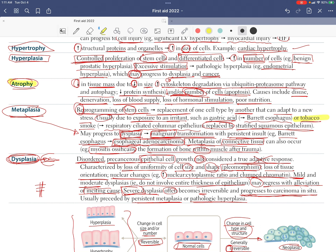Regarding cigarette/tobacco smoking: after squamous metaplasia occurs, it produces keratin pearls. Producing keratin pearls is one of the steps in squamous metaplasia.